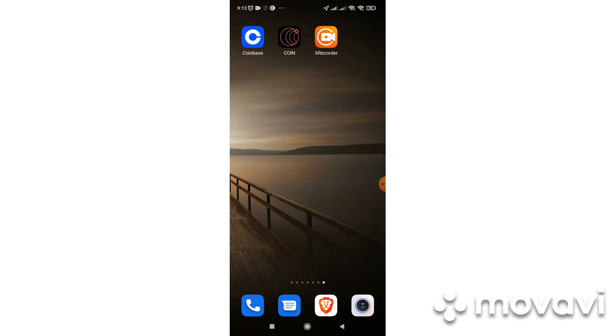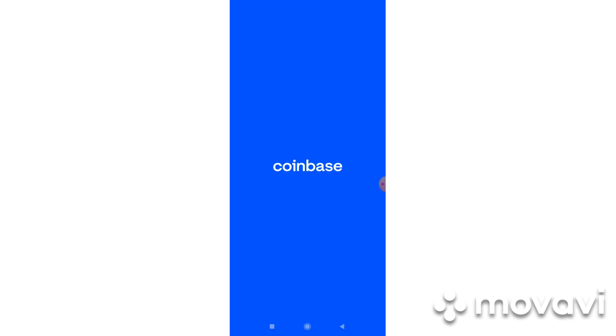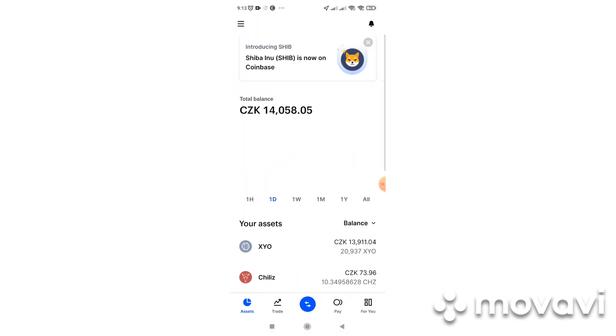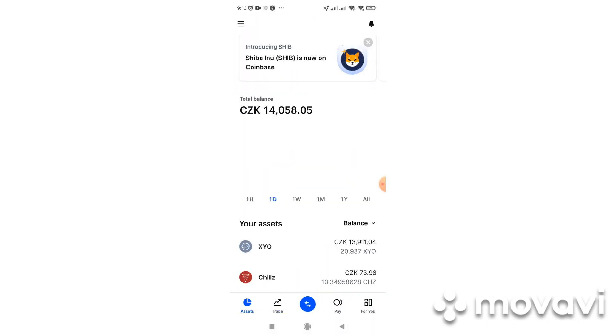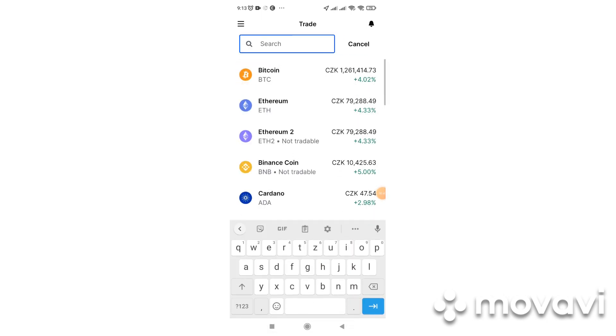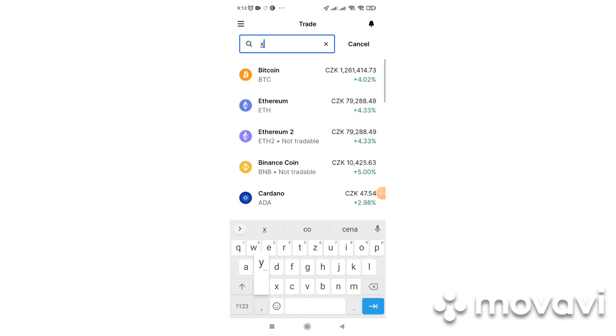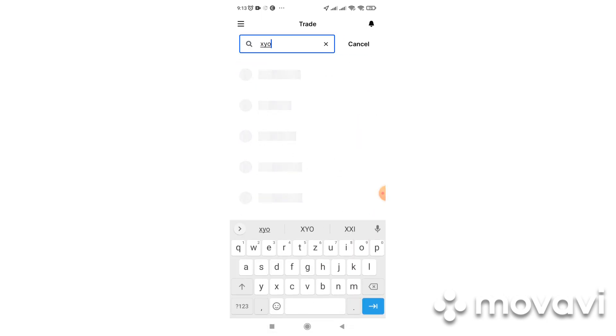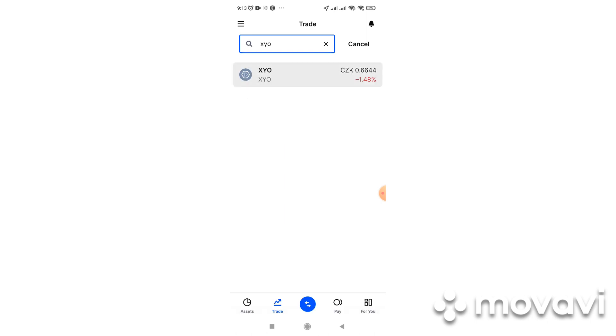So we will start with Coinbase. If you have Coinbase installed already and you have there your account, we can go down to trade and we will find XYO, search. So now we click to XYO.